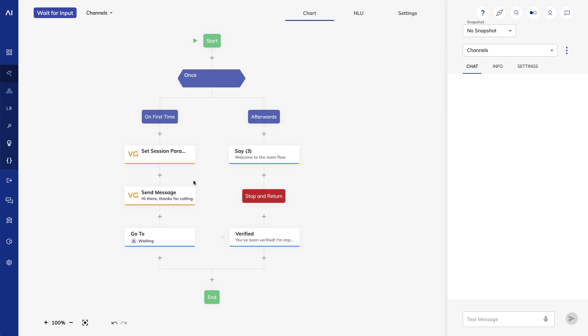Essentially, we're going to make them go through a process where they'll verify themselves, and then we want them to come back right here.